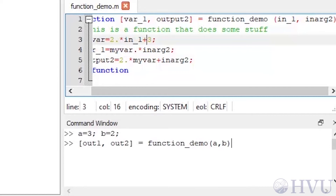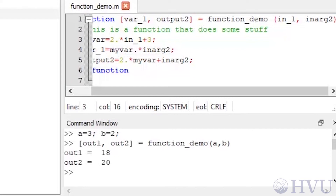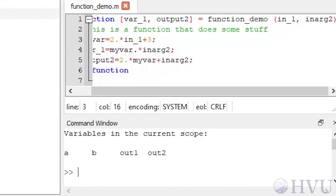At this point, Octave's gotten to the end of the file, so the file stops executing, returns the output arguments, and closes its workspace. When I called the function, the first output argument was named out_1, which should be 18, and the second output argument is named out_2, which should be 20. I'll run the function by pressing enter and see if that's what actually happens. The function works as it was supposed to. Now check the contents of the base workspace by typing 'who'. The base workspace has only values for a, b, out1, and out2.